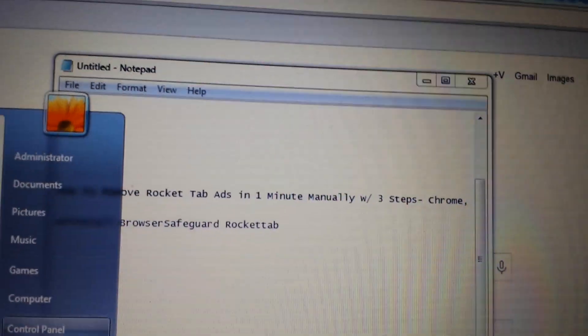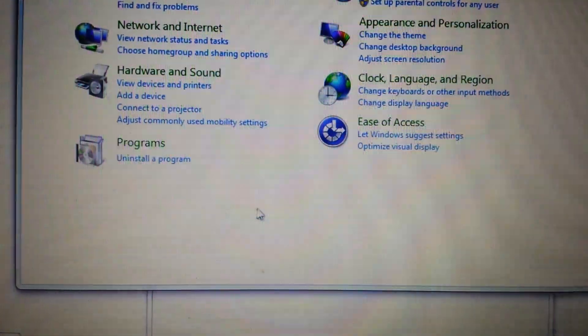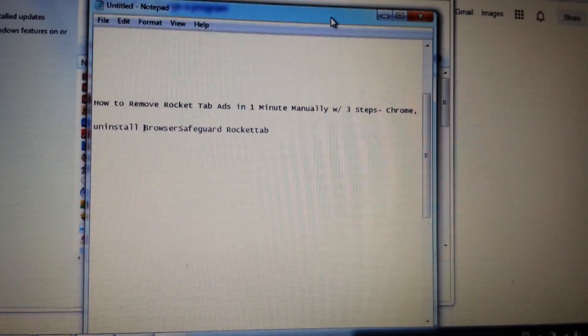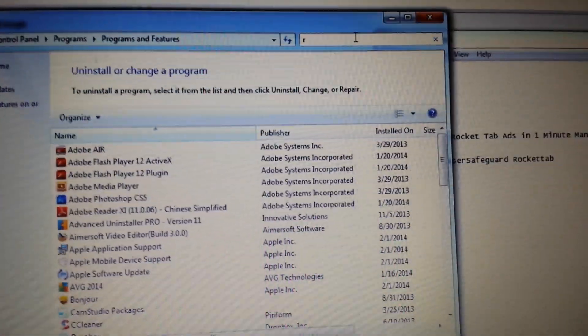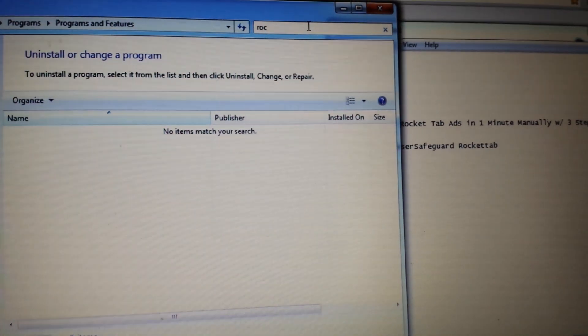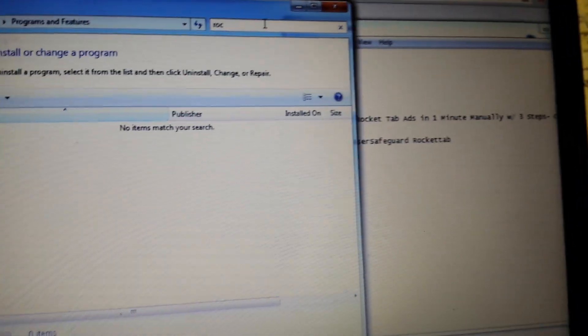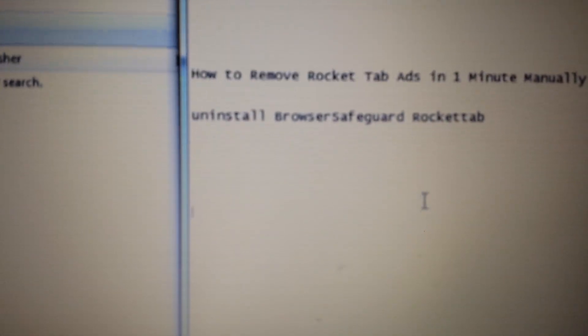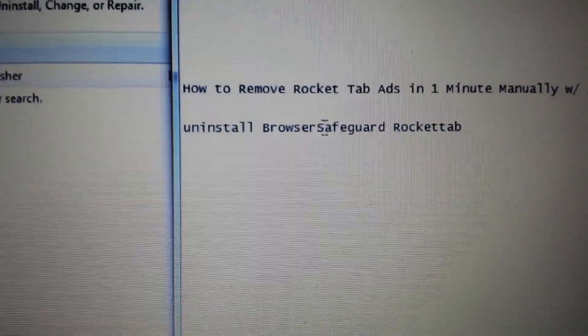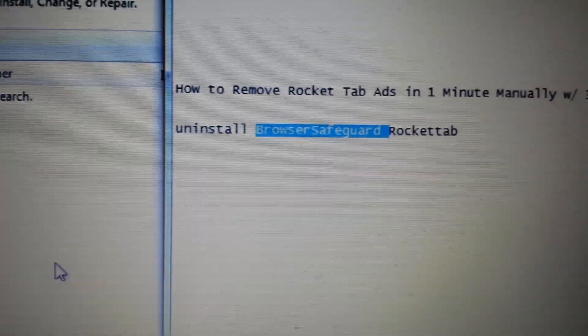First thing you want to do is go into your Control Panel, into Add/Remove Programs. From here, look for Rocket Tab — you can use the search bar and type in 'rocket' to find it. Now, if Rocket Tab is not listed, it can be installed under different names to fool you. Look for 'Browser Safeguard' in your Control Panel and get rid of it.